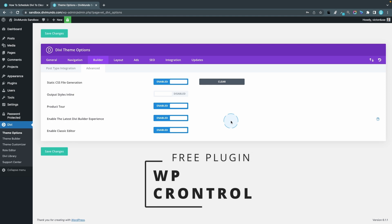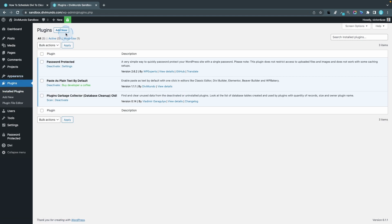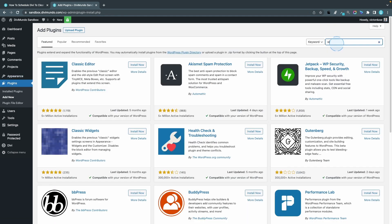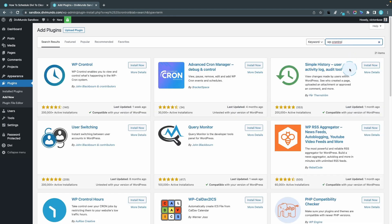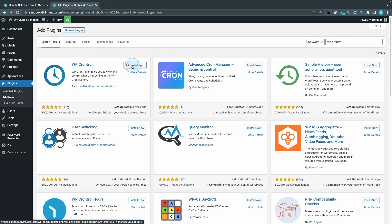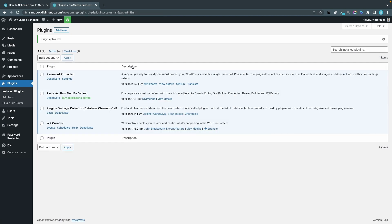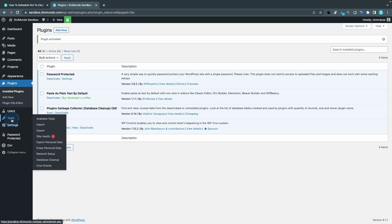I'll go to Plugins and click Add New. From here I'll search for WP Cron Control — it's not "WP control," it's WP Cron Control. This is a little bit of a pun because cron jobs, or WP Cron, is the method for scheduling things automatically in WordPress. I'll install this plugin — it will not change anything on your website when you activate it — so just go ahead and click Activate.